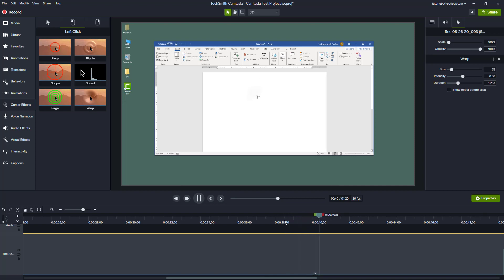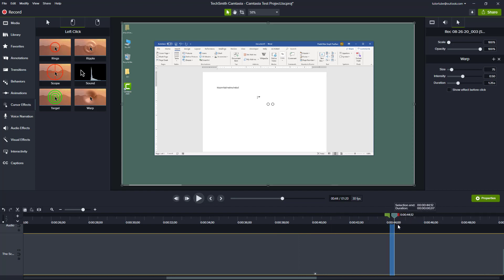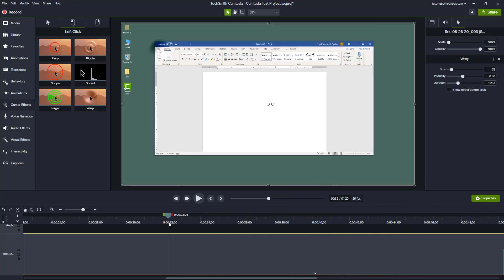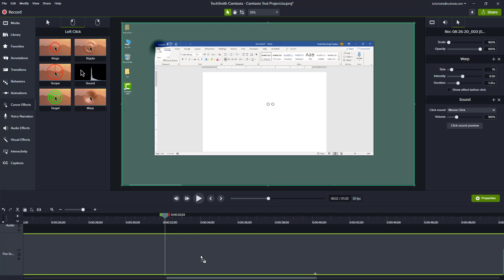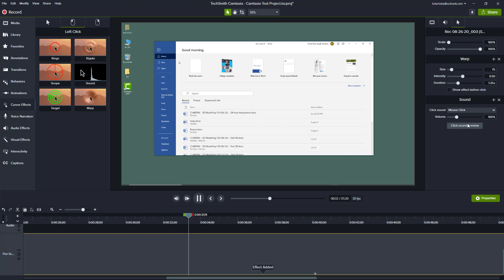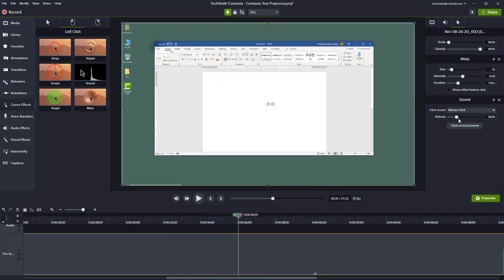There's also a warp effect, which actually pushes inward — useful especially when you're recording touchscreen devices. When you click, the screen looks like it's being pushed. If you want to show touch gestures, this is much more useful. There's also a sound effect, so each time you click the mouse there's a mouse click sound.